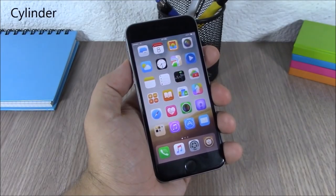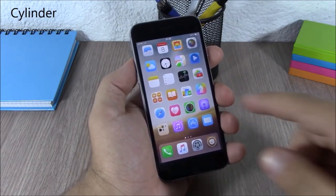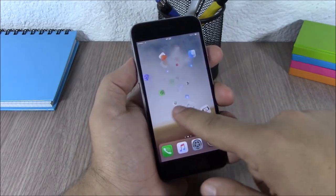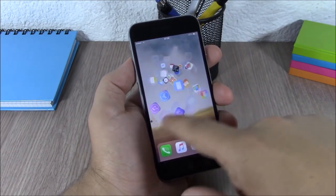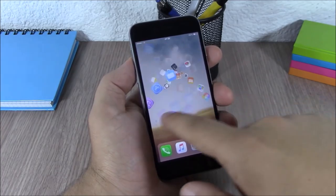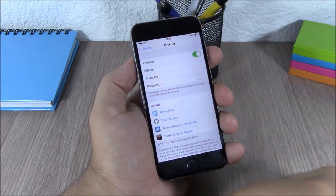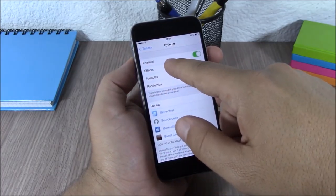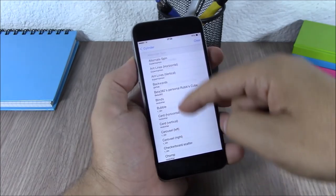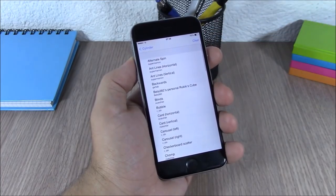Cylinder. Cylinder is a free alternative to Barrel. It will also add cool animations when you swipe through your pages on your home screen. You can select different animations by going to Settings, then Cylinder, then Effects, and choose any one you like.